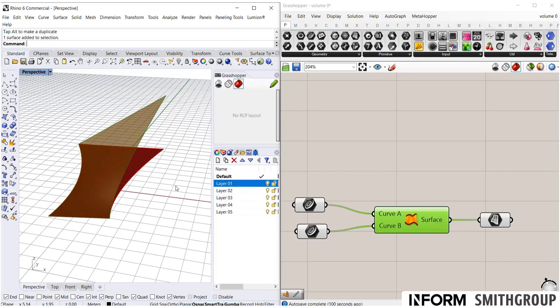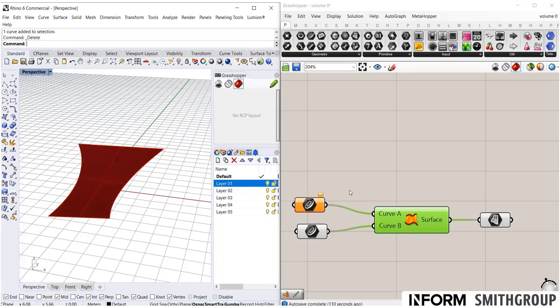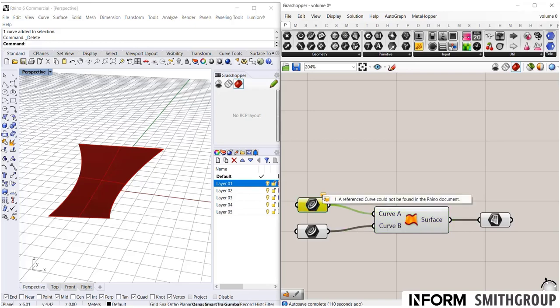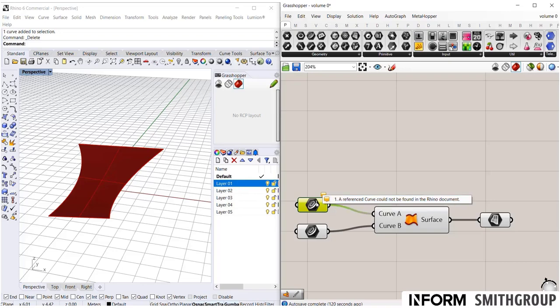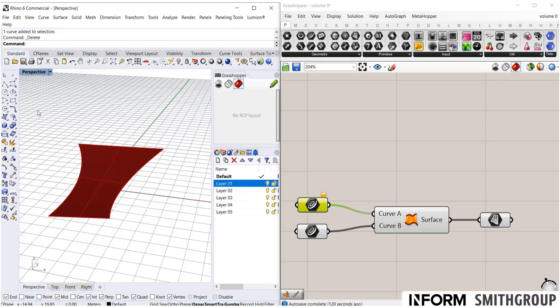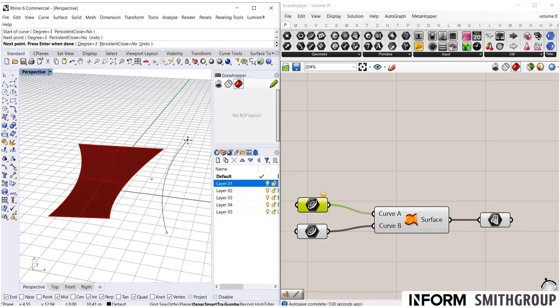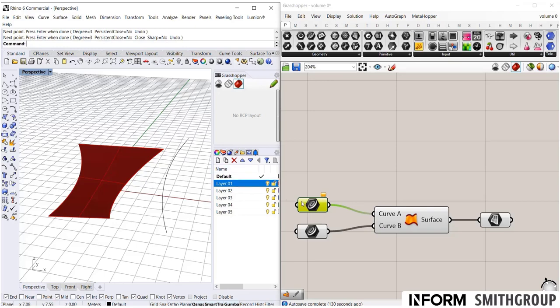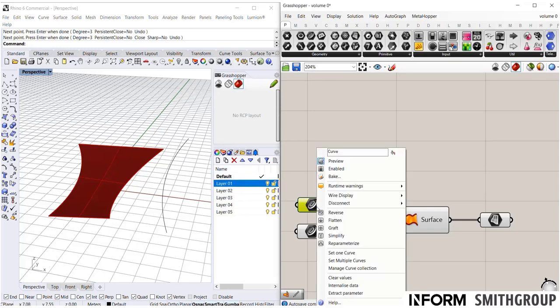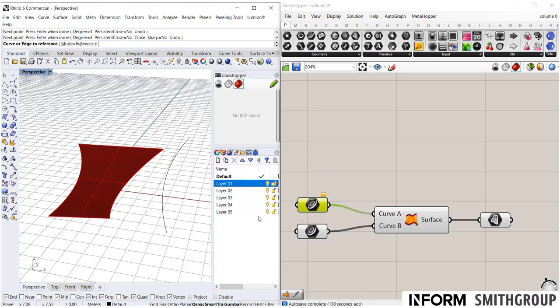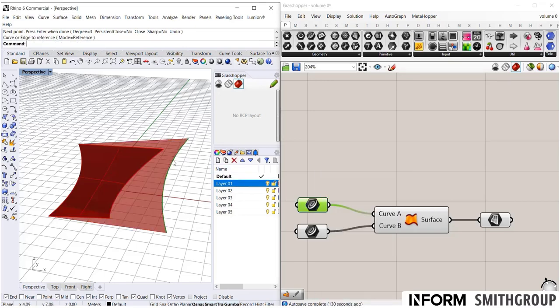Now I want to show you a few things you might run into. So one, if I were to accidentally delete that Rhino line, everything broke. And this container gives me an error that says reference curve could not be found. Once you delete something, this container was looking specifically for that exact unique curve. So even if I were to create another curve, maybe even the exact same location, it's not going to know it's there.